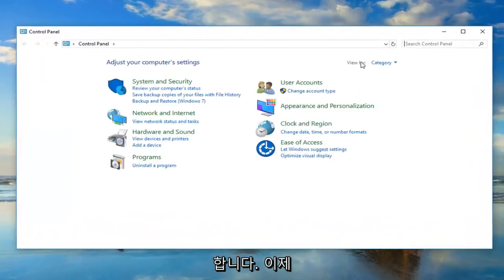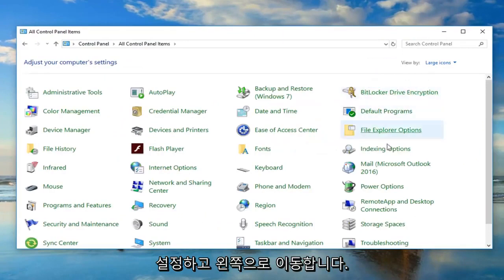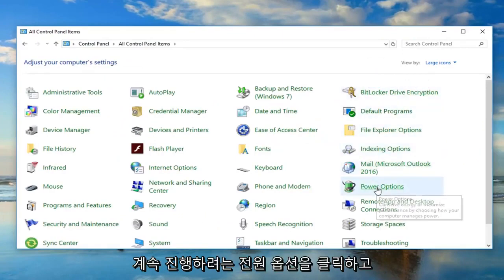Now you want to set your view by to large icons and then you want to go left click on power options.